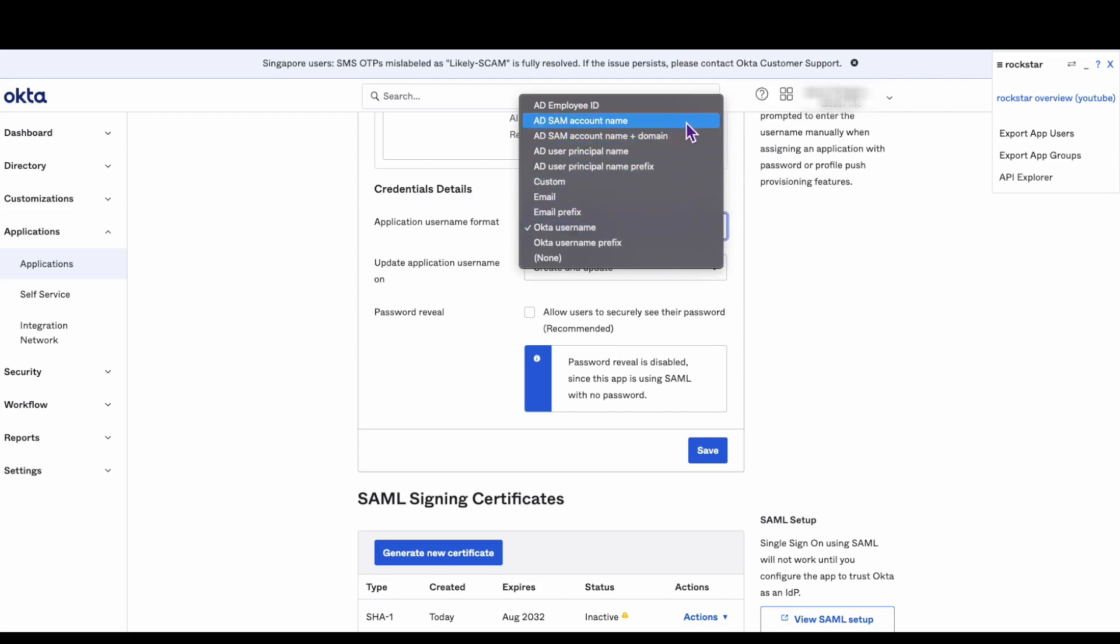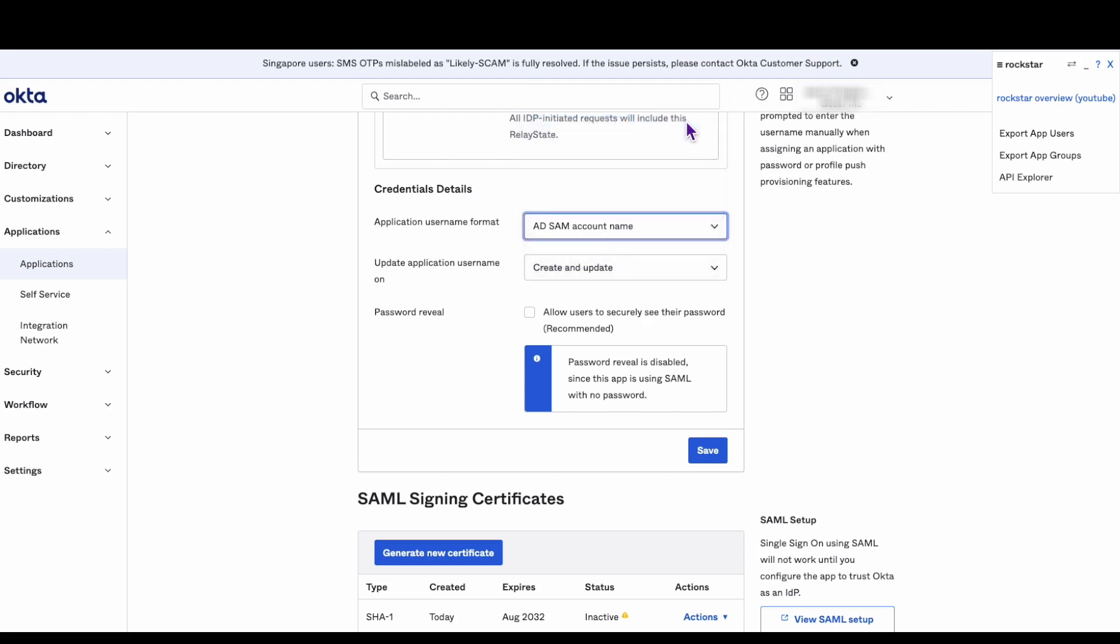Note there are quite a few options to choose from, including using custom attributes. This video focuses on one simple method, but there are many more complex ways to format the attributes used for login.